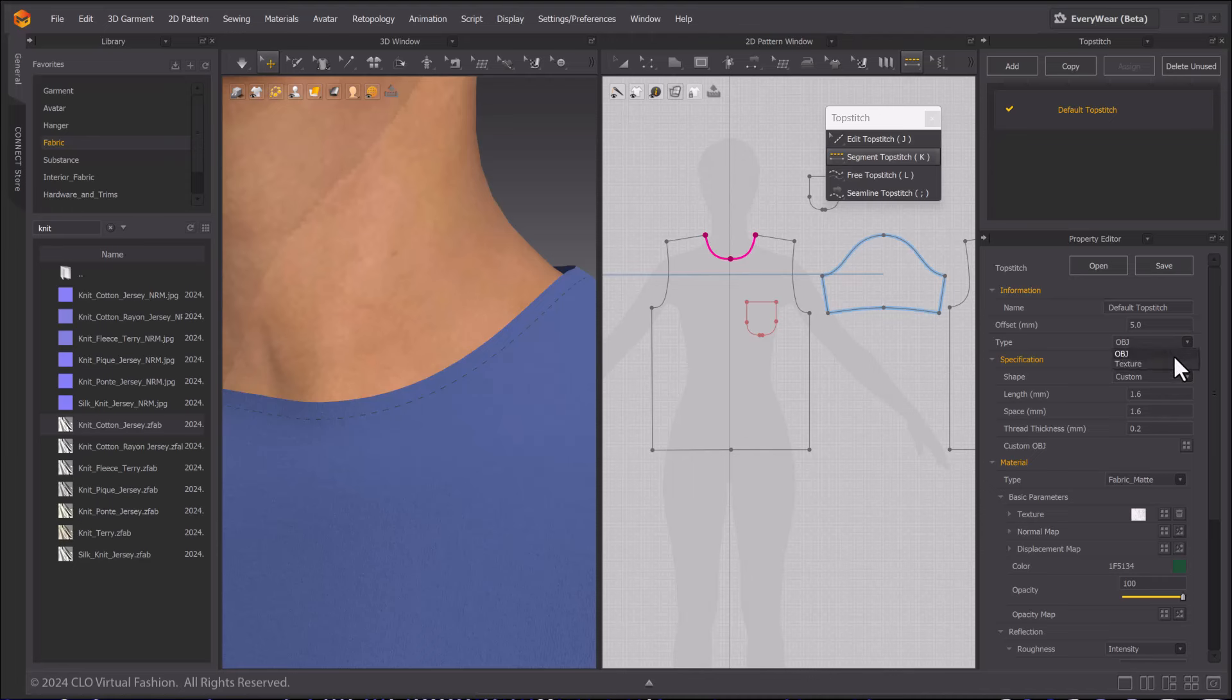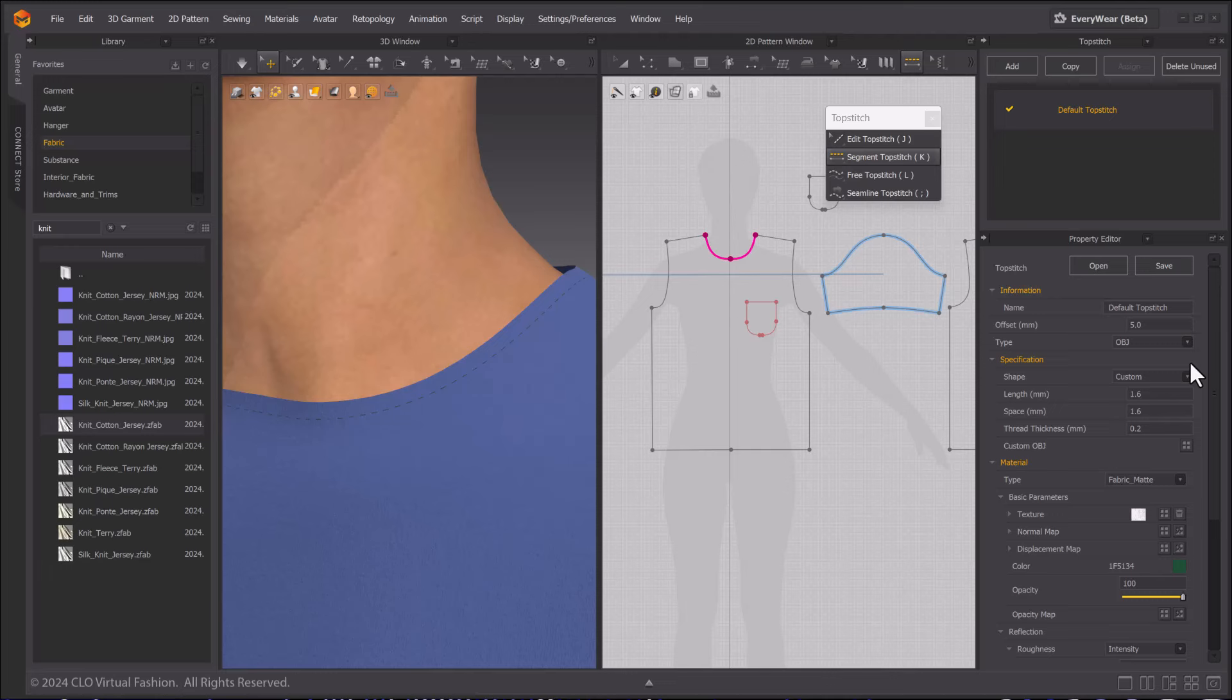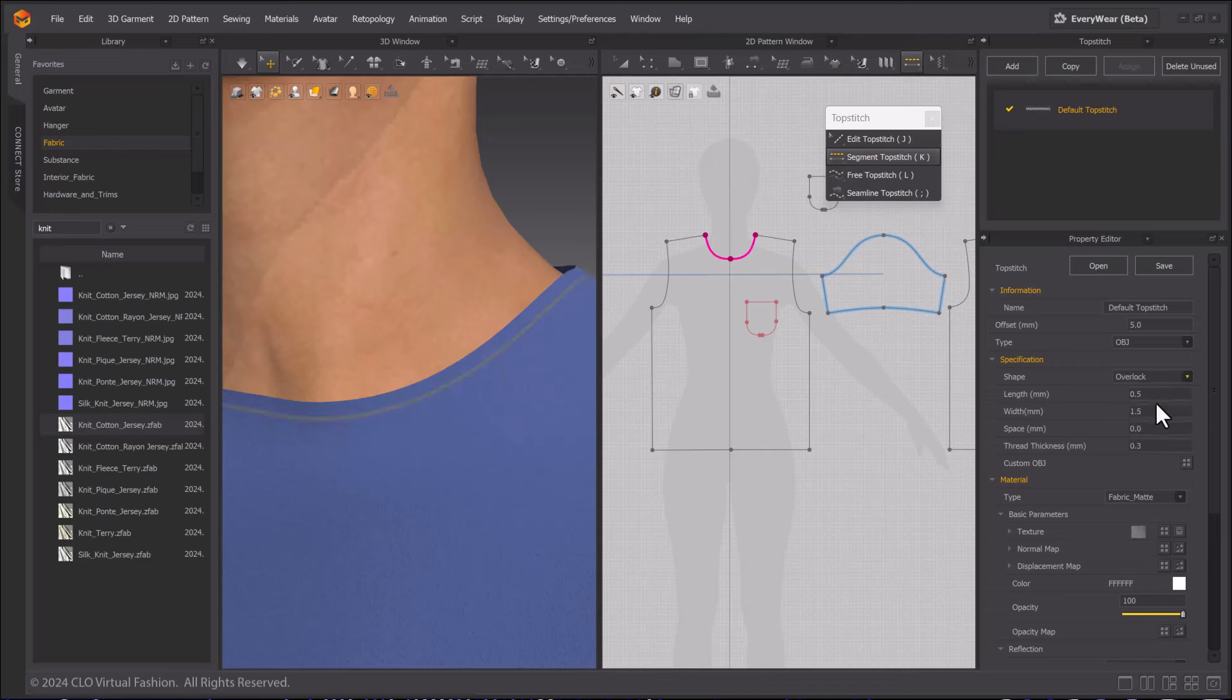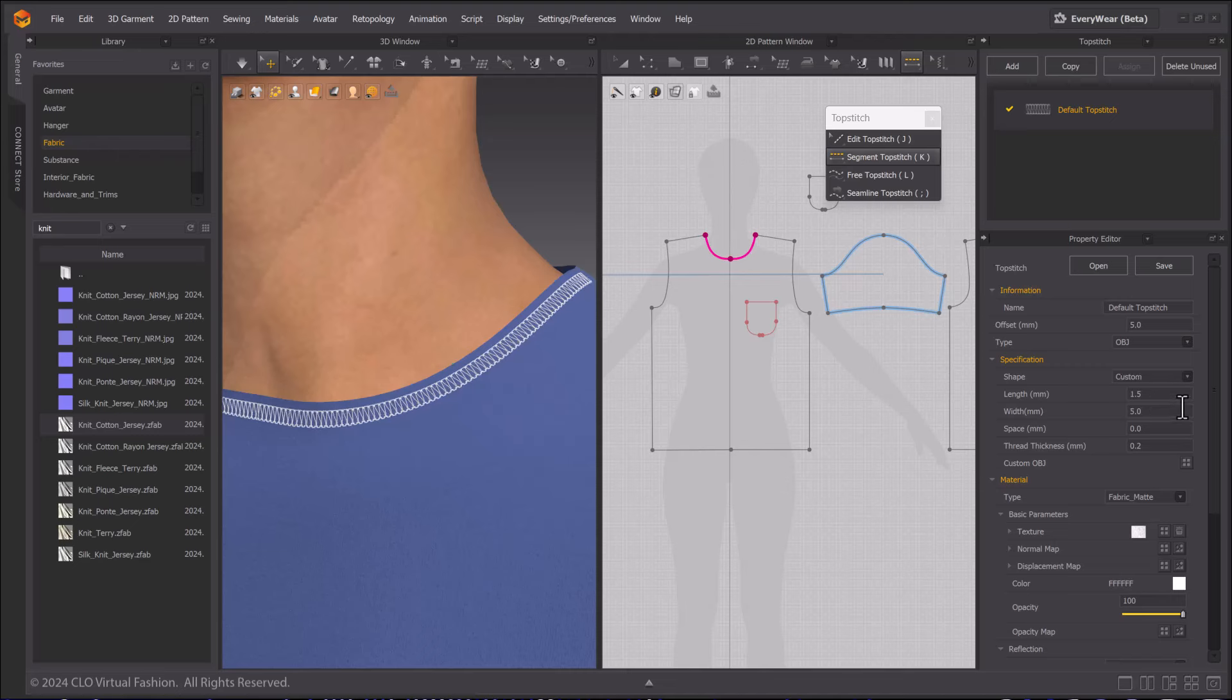You can change the type to texture and bake it into your texture maps during export or leave it as OBJ to export as geometry. Under Shape, you can choose one of the top stitch styles that come with Marvelous Designer. You can also edit the length, width, space and thickness of the top stitch.